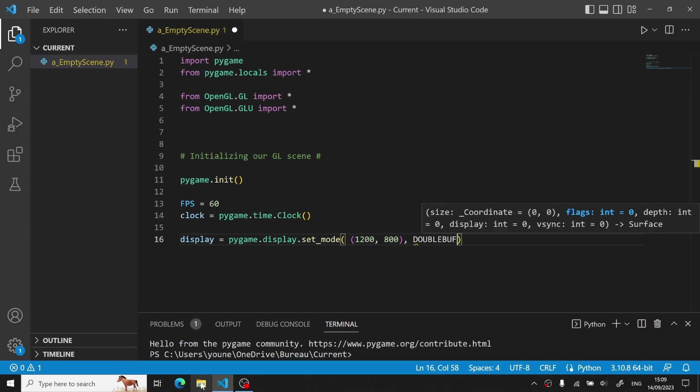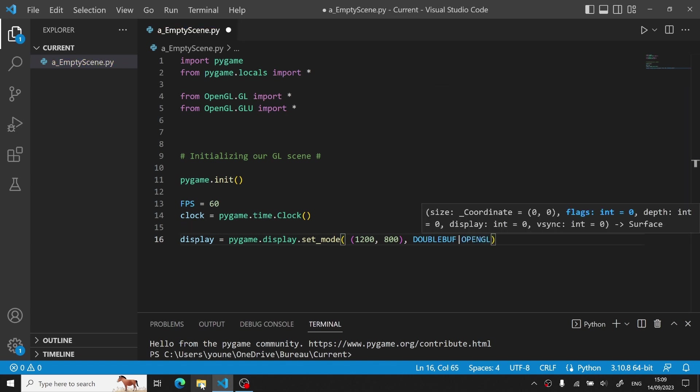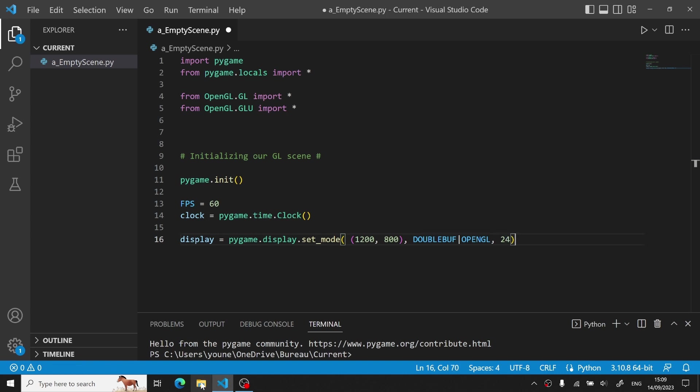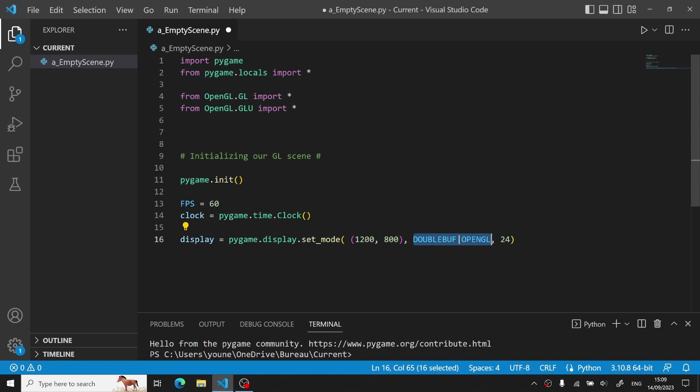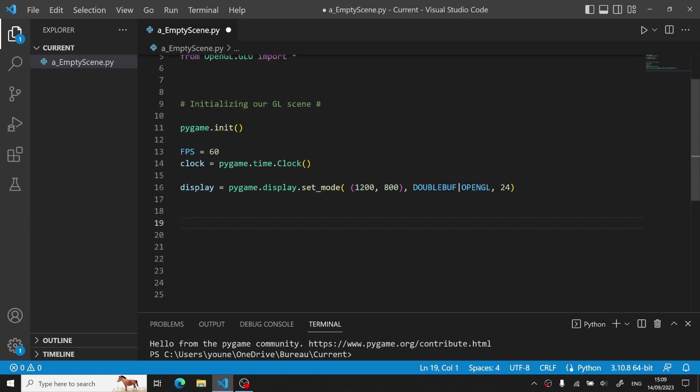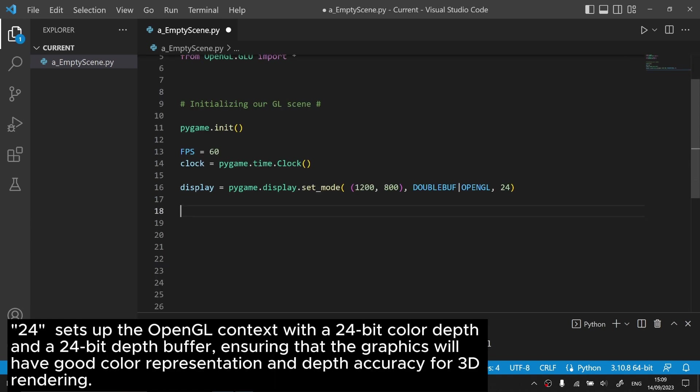Now, what does this double-buff OpenGL mean? In a way, double-buff stands for double-buffering, which is a technique used in computer graphics to prevent flickering and create a smoother animation, where OpenGL specifies that you want to create an OpenGL rendering context within the Pygame window. So by combining these two, it basically means that you want a smooth Pygame window in an OpenGL context.